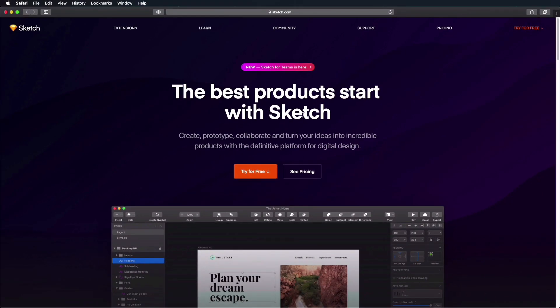Because Sketch is a vector-based app, you can also use it to create icons and illustrations. To get Sketch, you can go to Sketch.com — this is the official website. A couple of things you need to know: Sketch is Mac only, so it only works on Mac OS. Macs are a bit more on the expensive side, but the app is actually pretty well optimized, so you don't need a very powerful computer to run it.